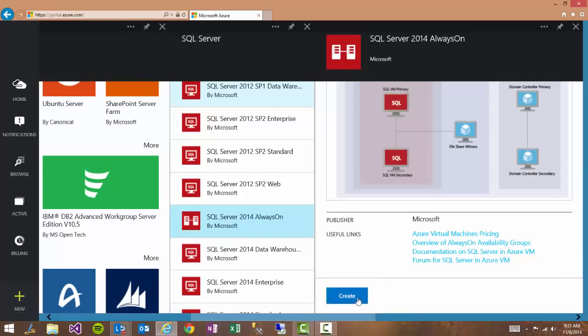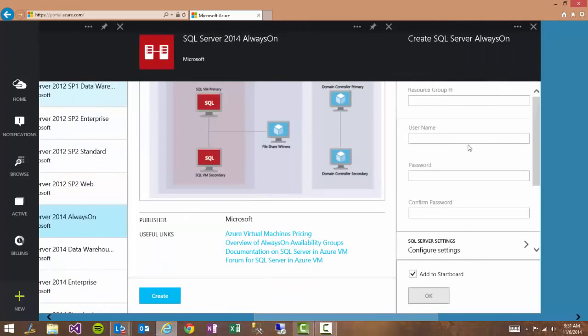And then we go ahead and click create and we see all you have to enter is the resource group name, the username, and password. Everything else is optional if you want to customize your setup.